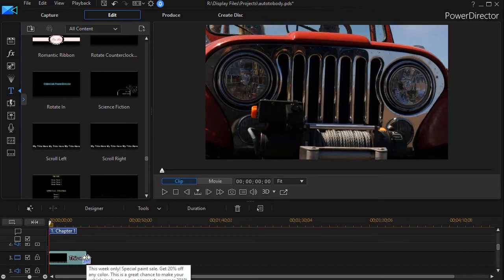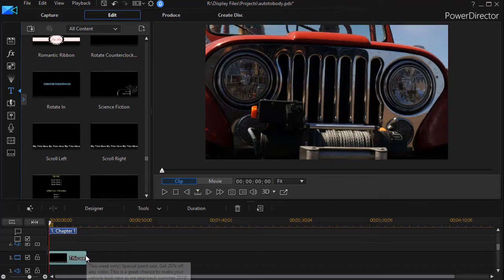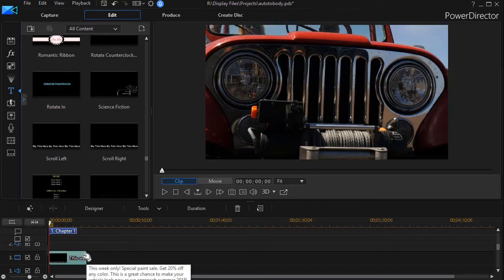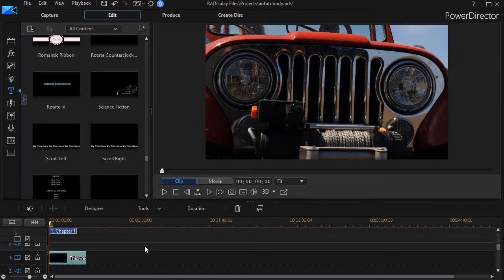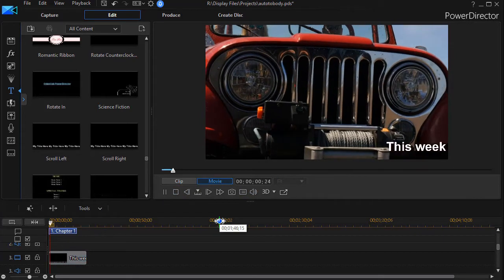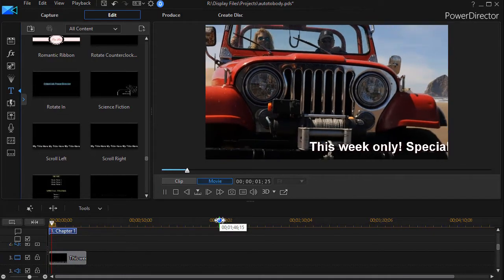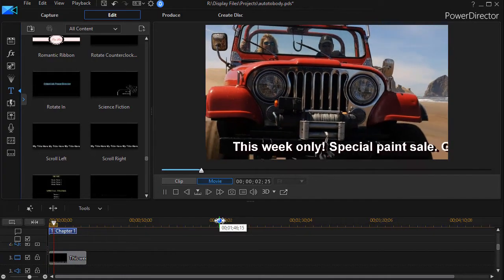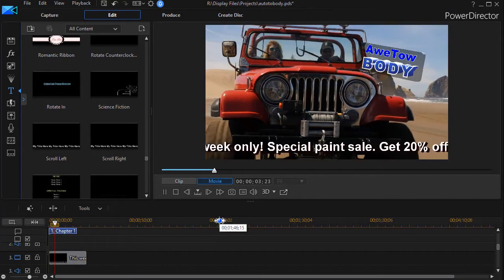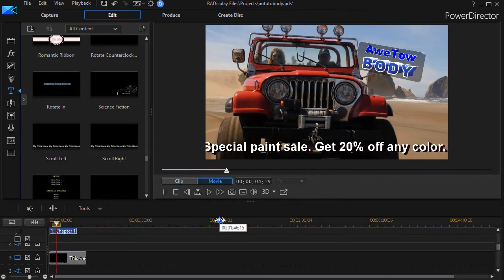Otherwise I'll run out of clip before I run out of text. But there's some other things you need to consider, we'll talk about those in a moment. So if I go ahead and play this with the promo here, and now we have this running across the screen.